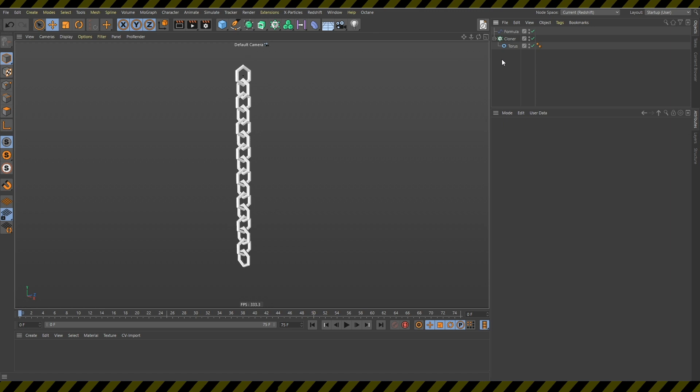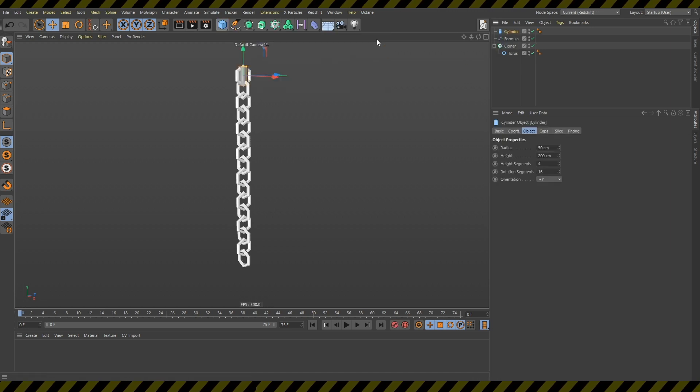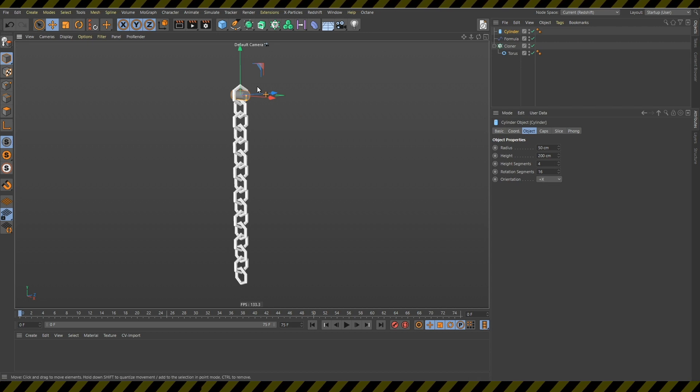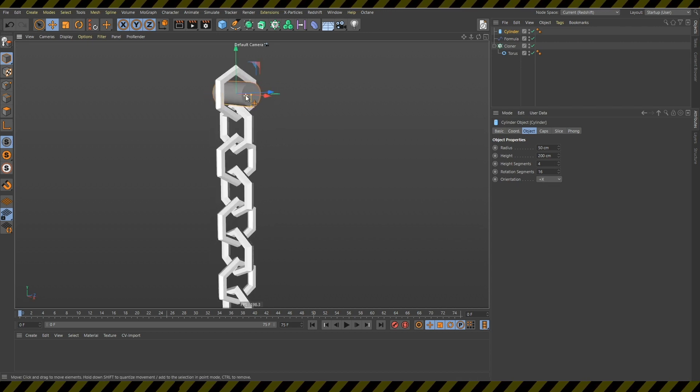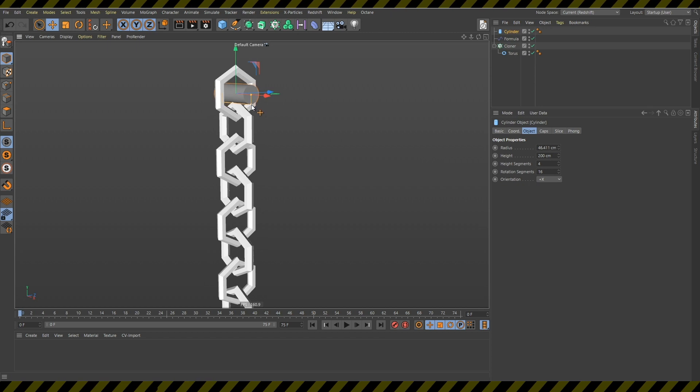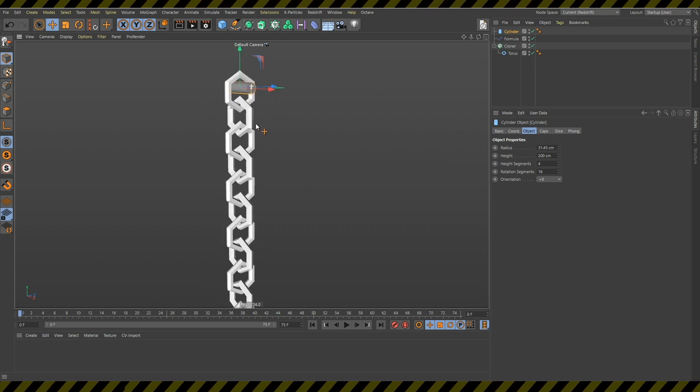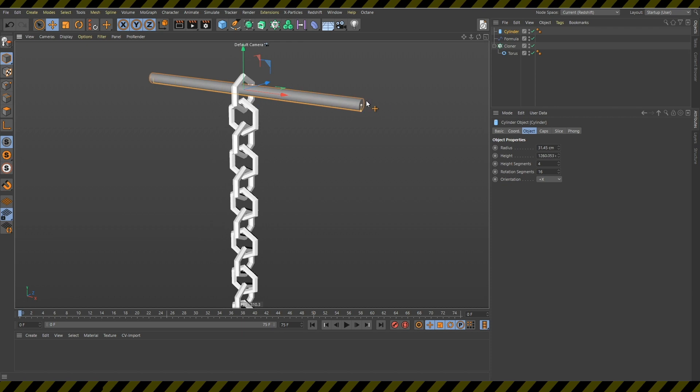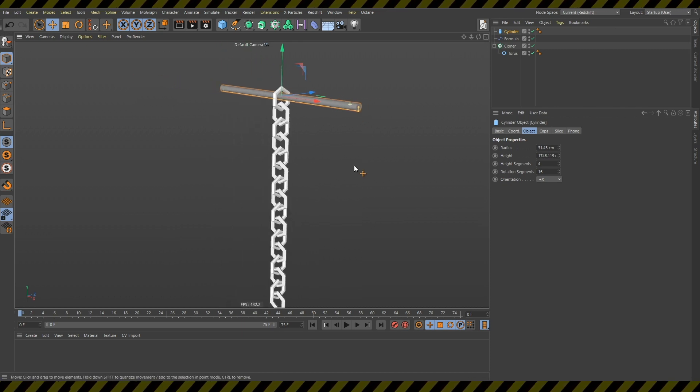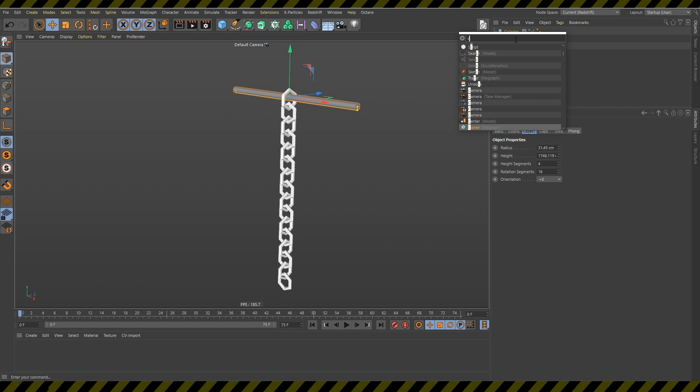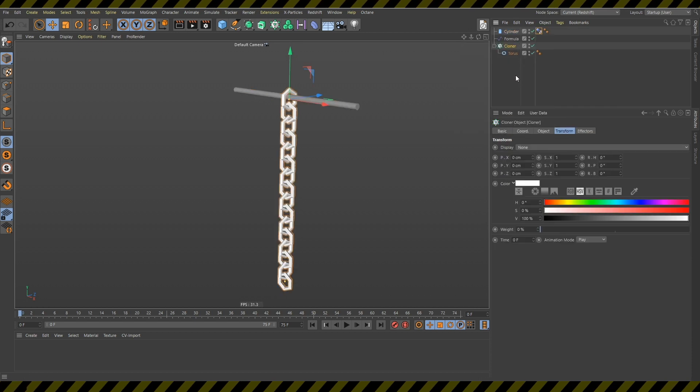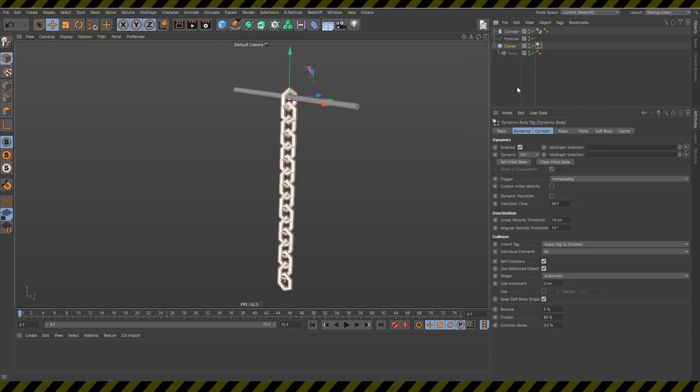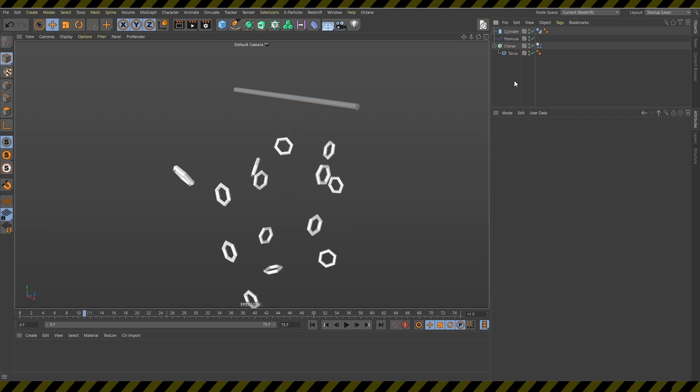So next what I will do I will create the cylinder. I will make this face the x direction. I think I want to change the size of this so it's a bit smaller and drag it up. And now I will increase its height. And I will give this a collider body tag and this cloner will have this rigid body tag. And now if I press play